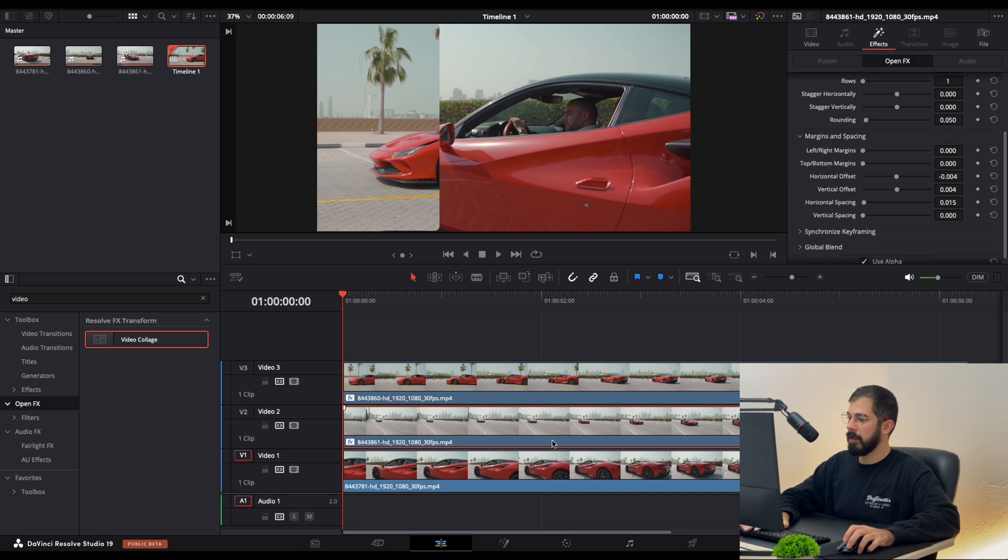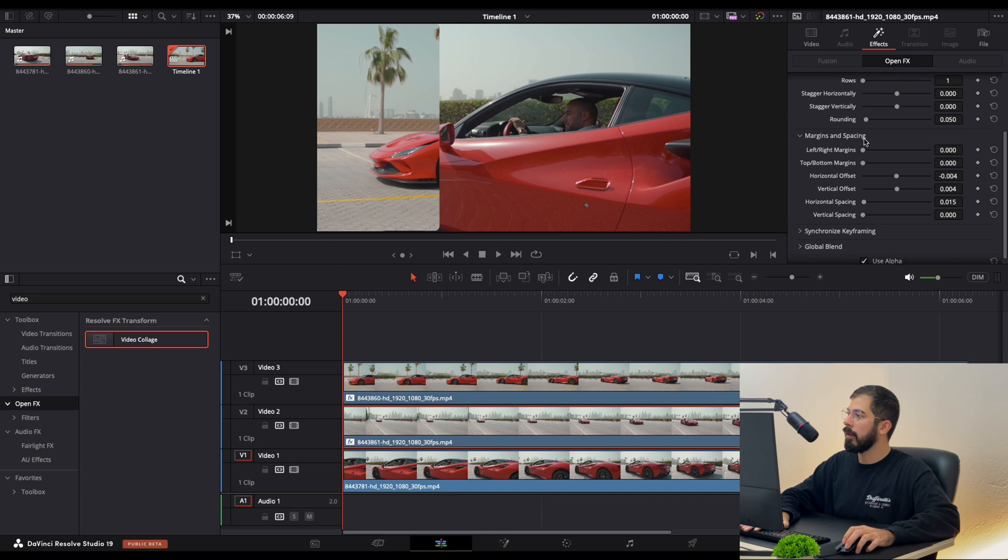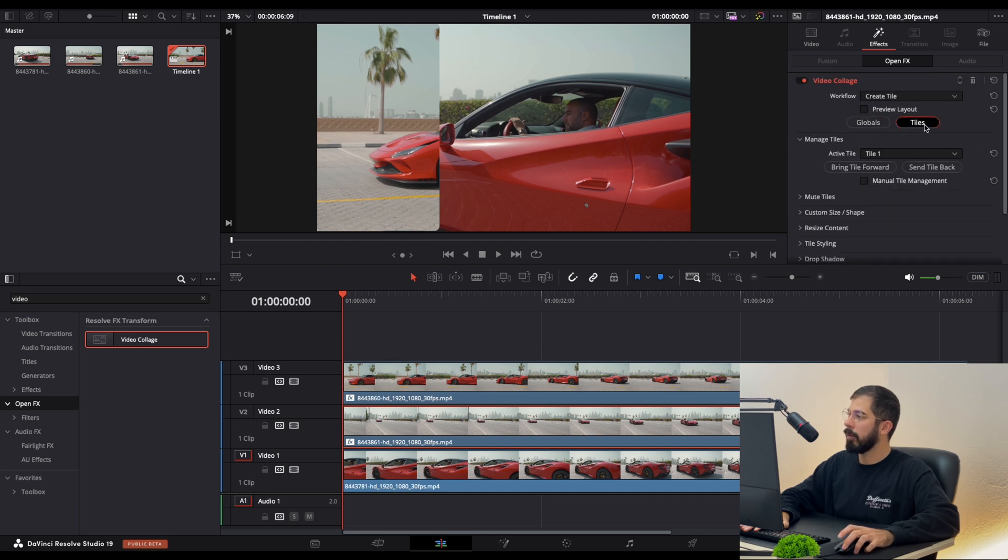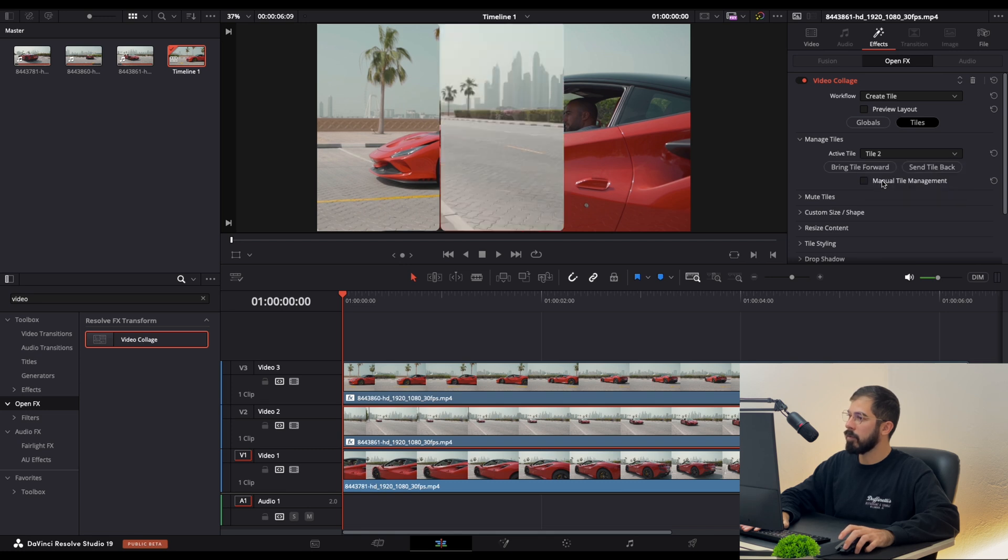Now in Effects, make sure the second layer is selected. Scroll all the way up and you will find Tiles. From here, Active Tiles, this should be the second tile.